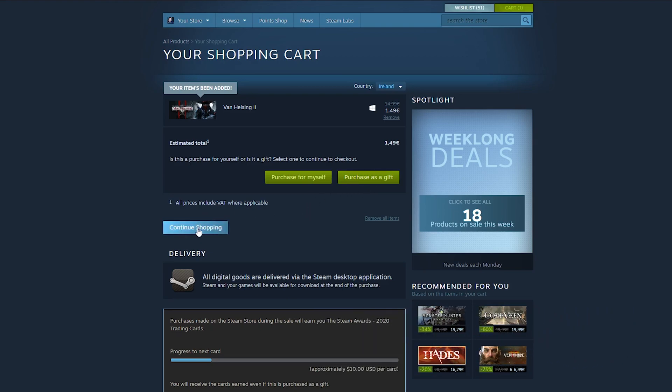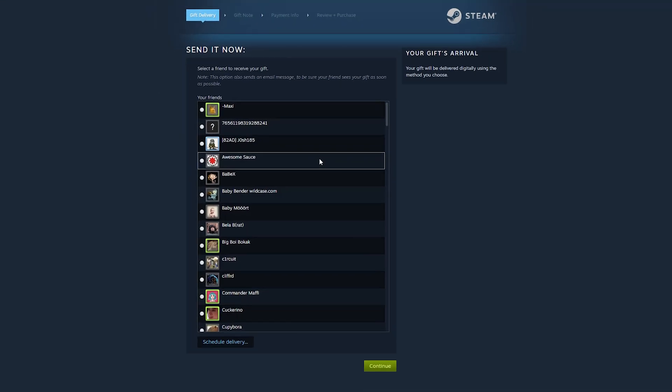Or if you would like to add more games to your cart, you can click continue shopping and feel free to come back to your cart at any time. Then you can continue to purchase for yourself or as a gift. What we're going to be doing is clicking continue to purchase as a gift.